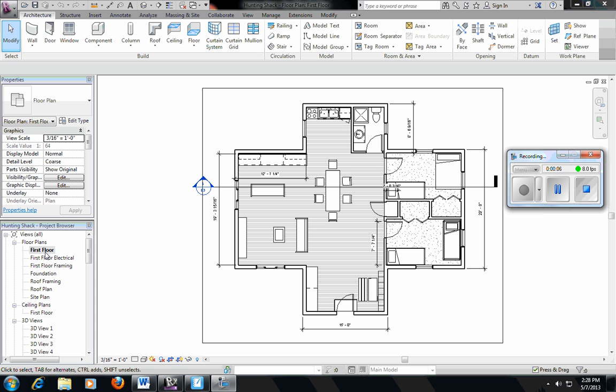Make sure you're in there, not in a 3D view looking over the floor. Make sure you're actually in the floor plan view. We'll double-click there and make sure we're there.